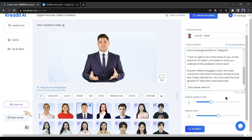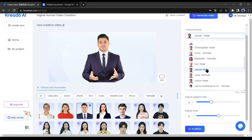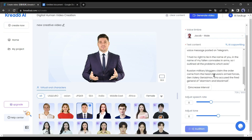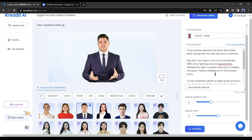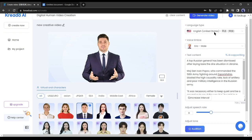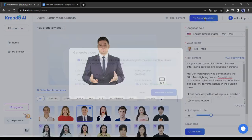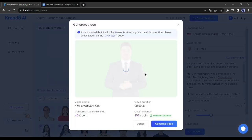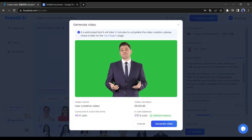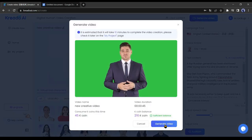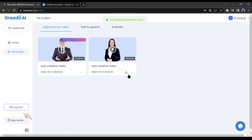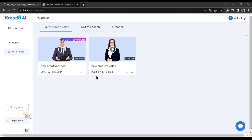Once you have nearly 800 characters, click on audition to hear the audio quality. If you don't like the timbre, you can change the voice model. Once you have got the perfect voice, click on generate video. Here, click on generate video again. Now you can see it will take around 20 minutes for generating the video.